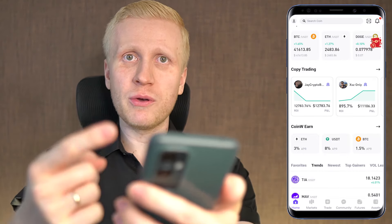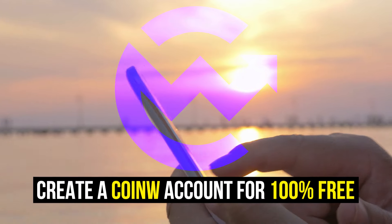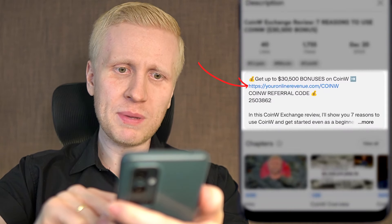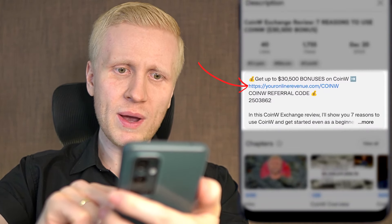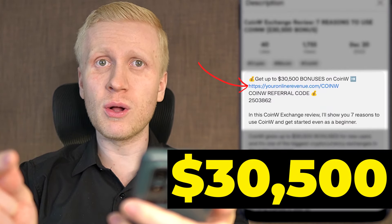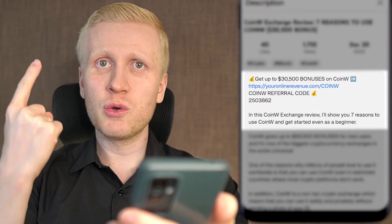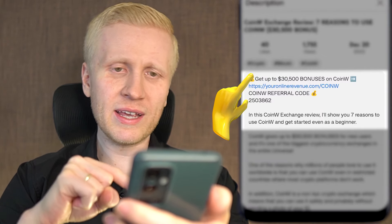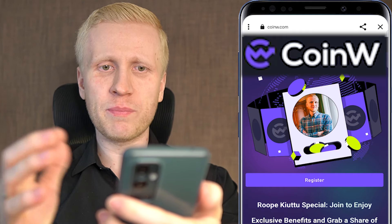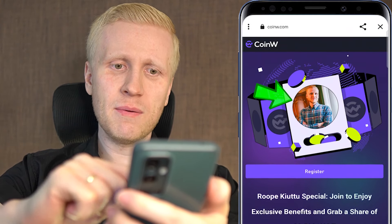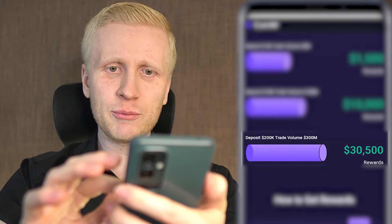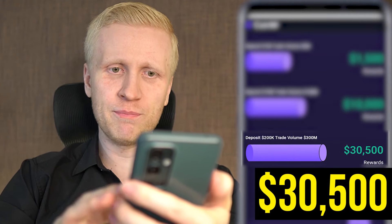The first step for using the CoinW app is to have a 100% free account. I will leave a link in the description below the video where you can join CoinW and get up to $30,500 worth of welcome bonuses. You will start by clicking the first link in the description and you will land on the CoinW registration page where you will see my face, my name, and as you scroll down you notice the details of getting up to $30,500 worth of bonuses.